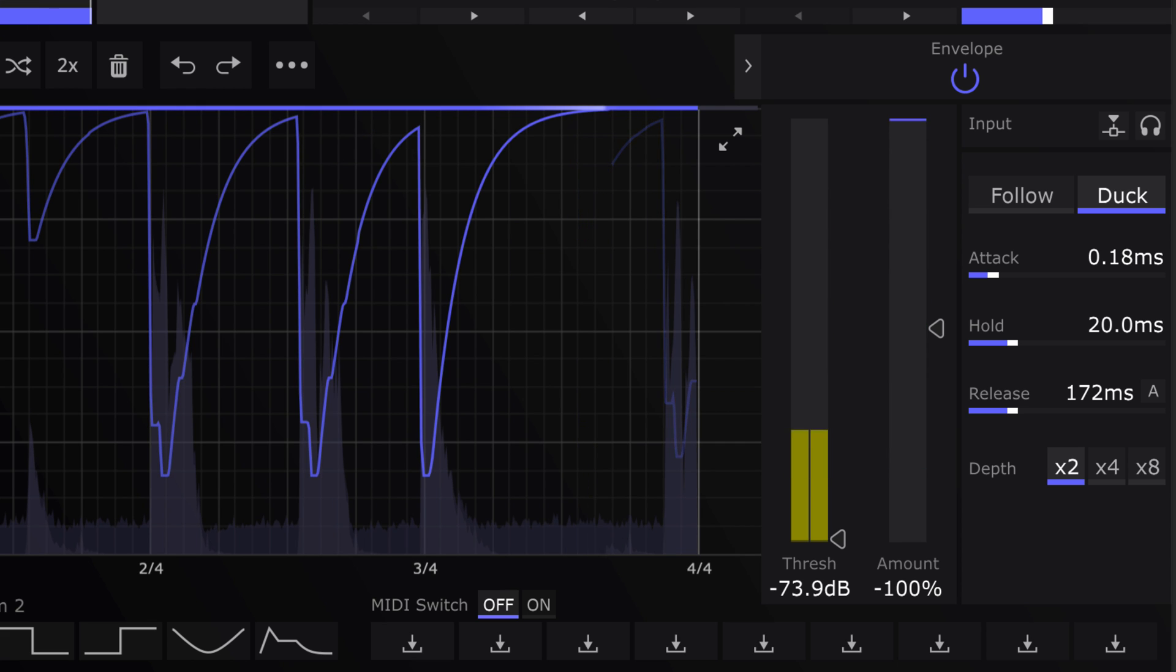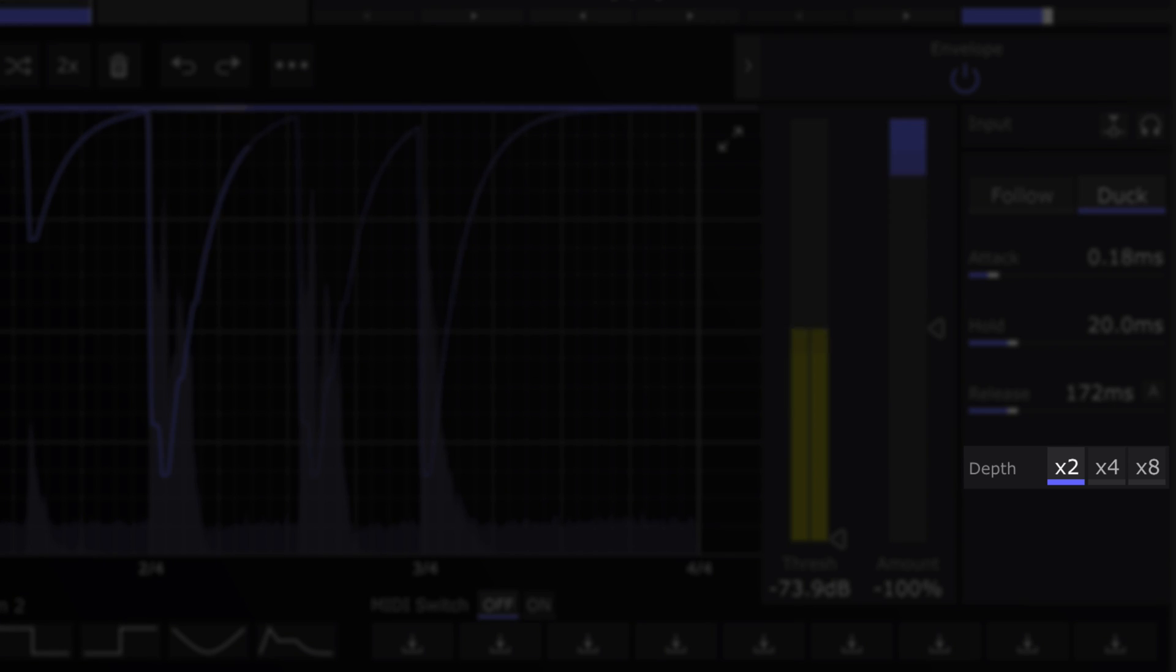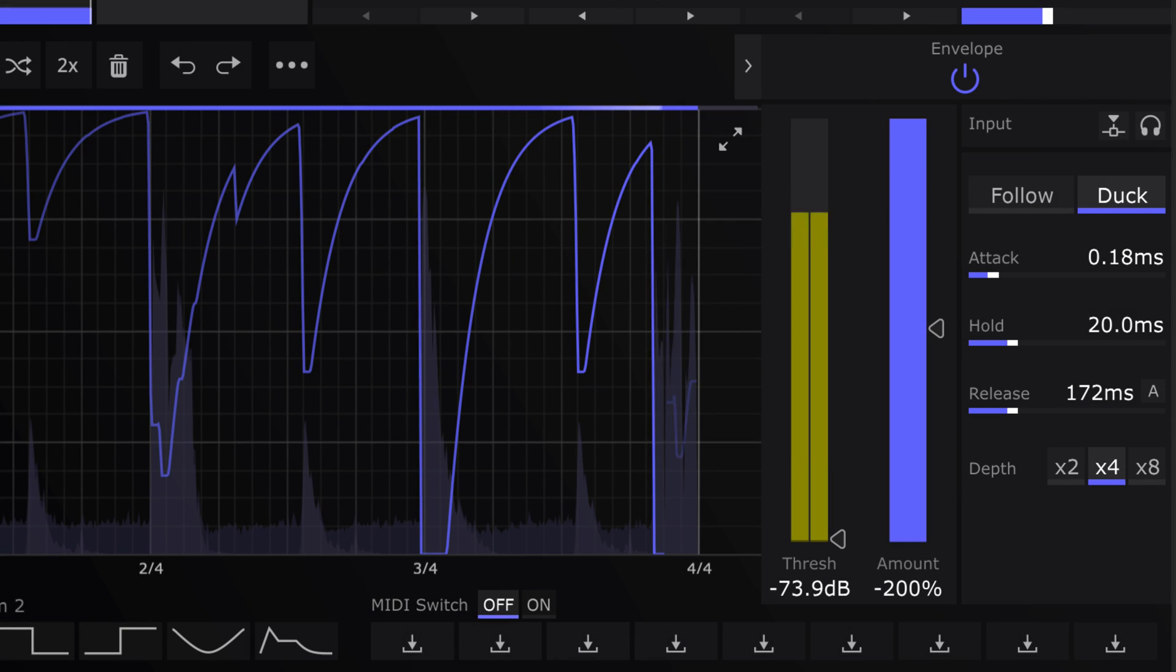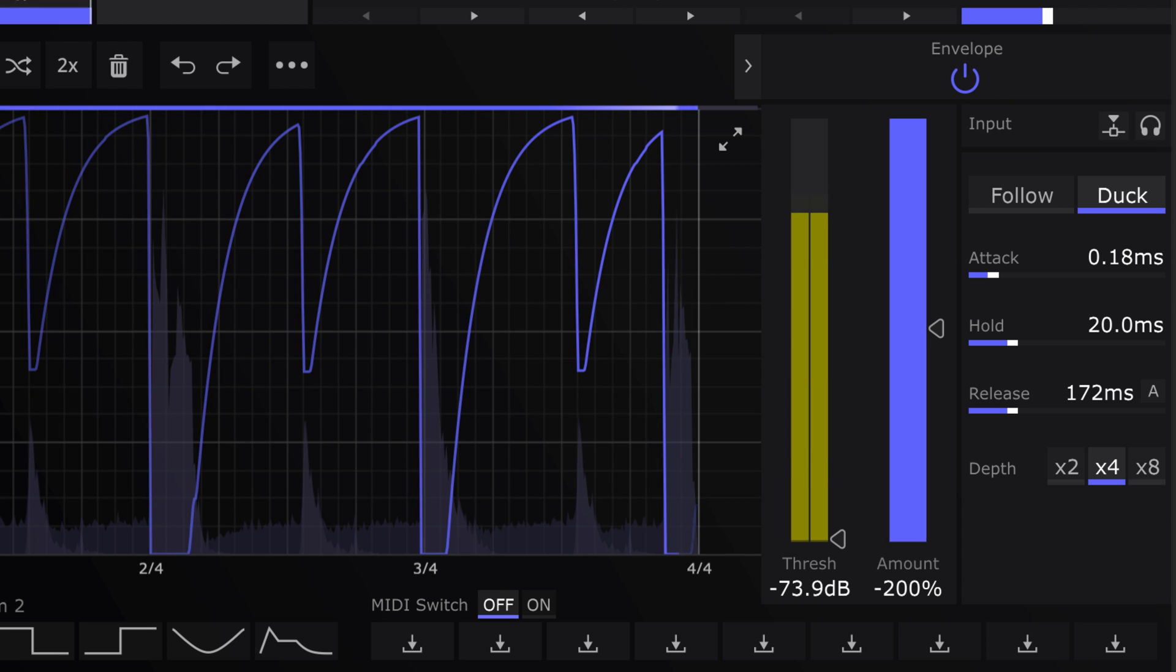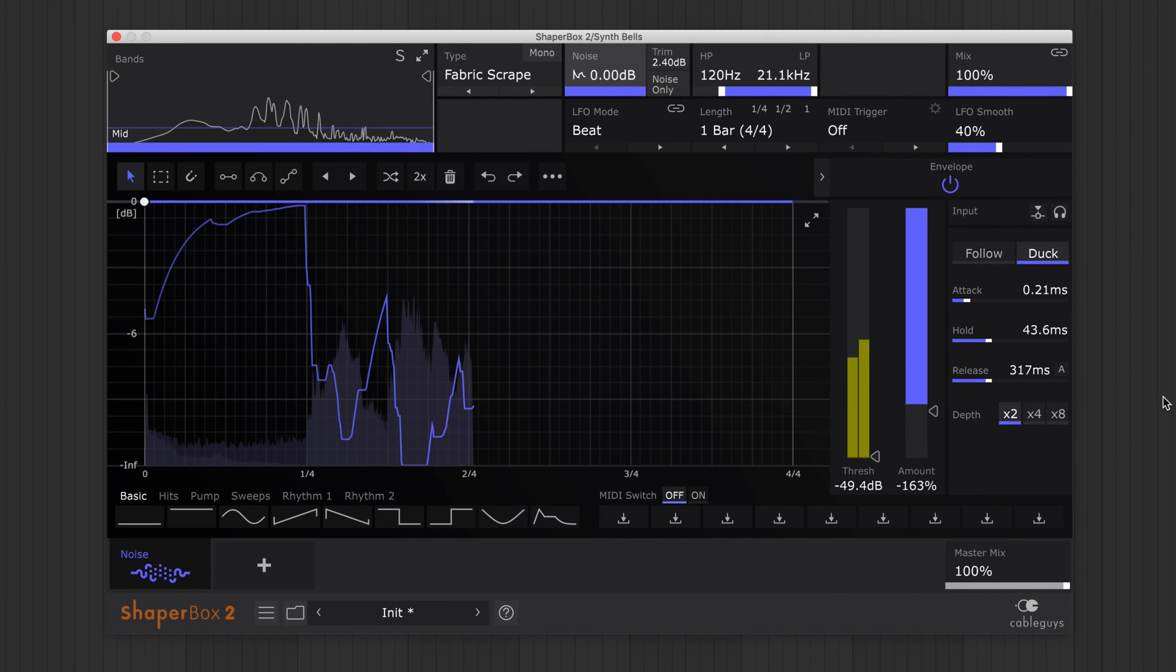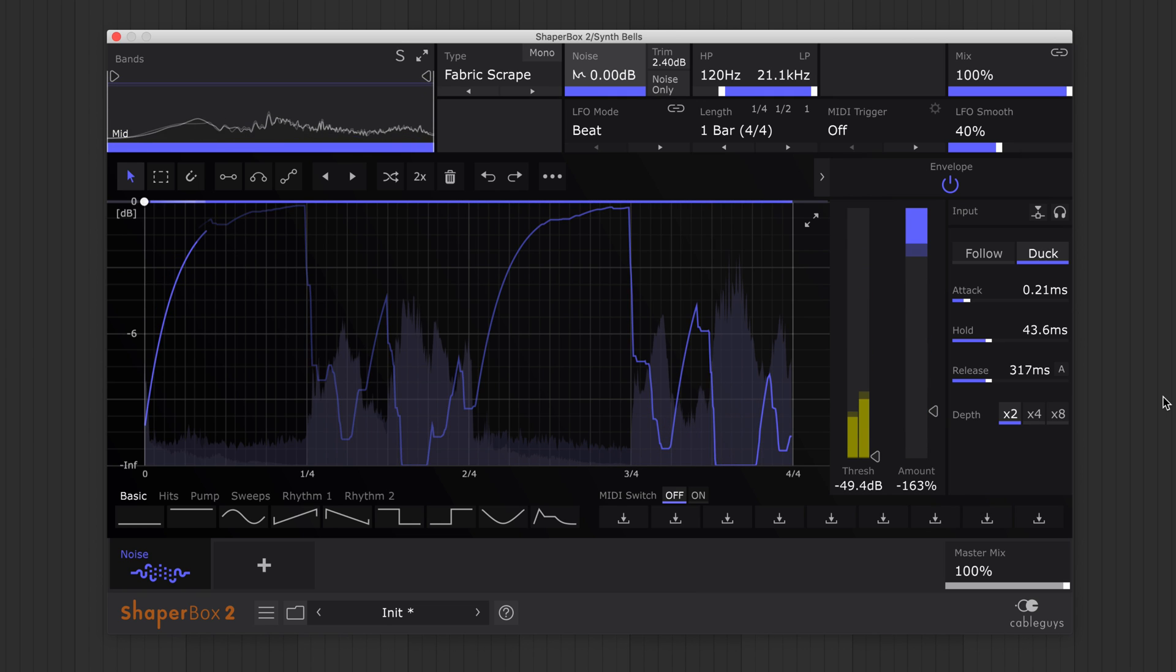If needed, use the depth buttons to boost the envelope strength. Duck mode excels at swelling ambience, pumping noise effects and breathing lo-fi textures.